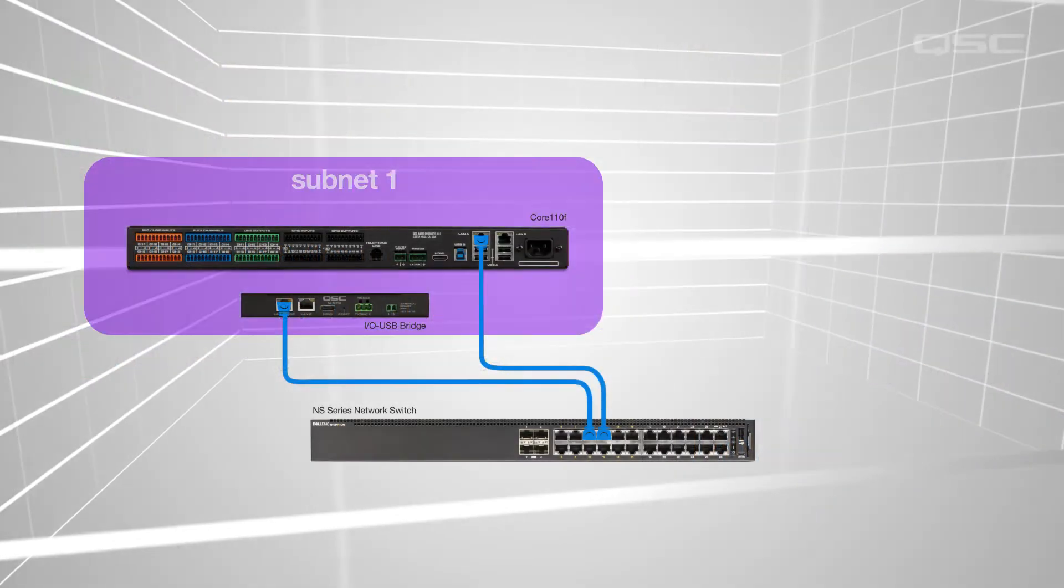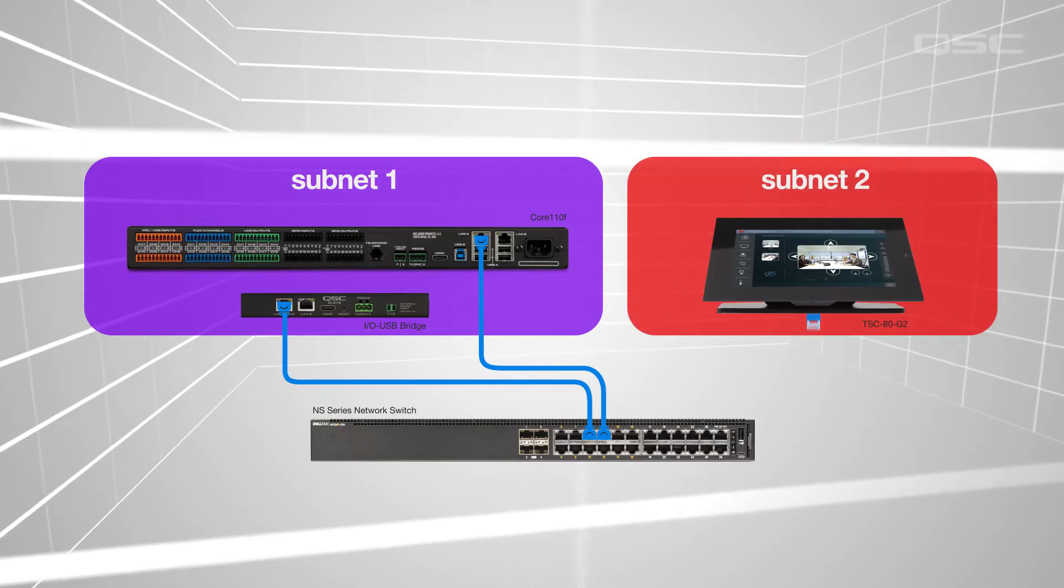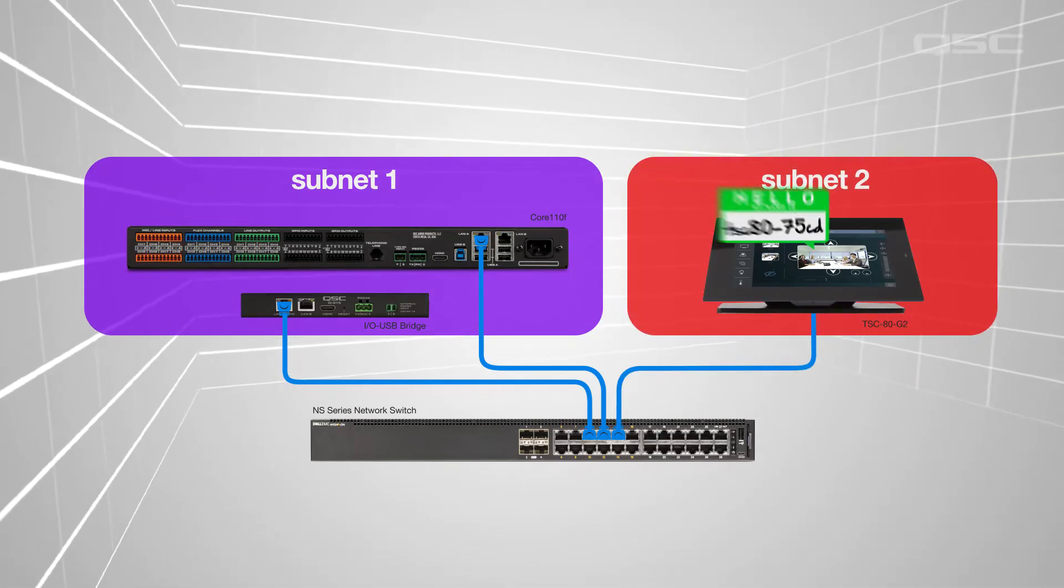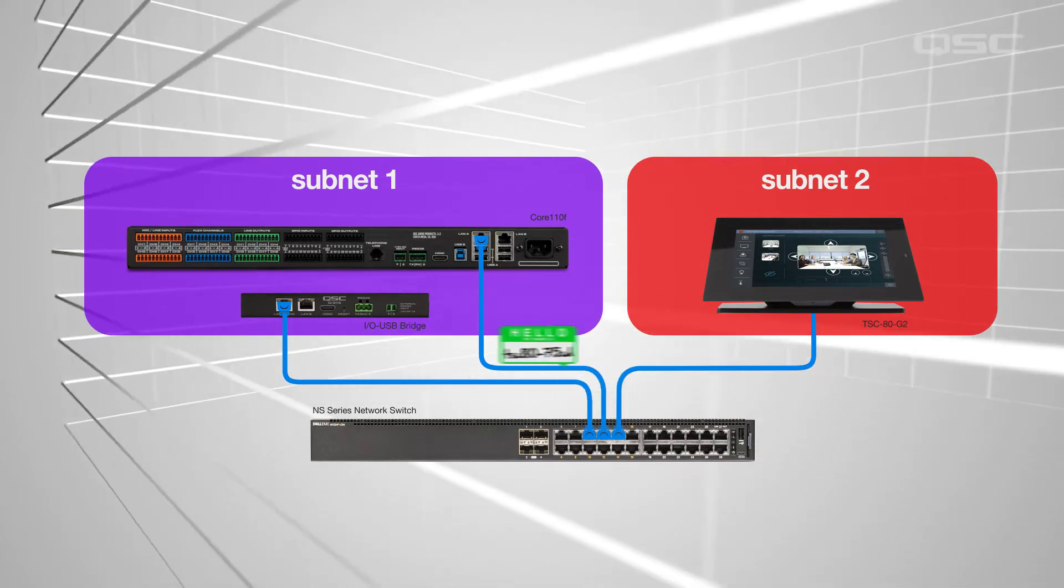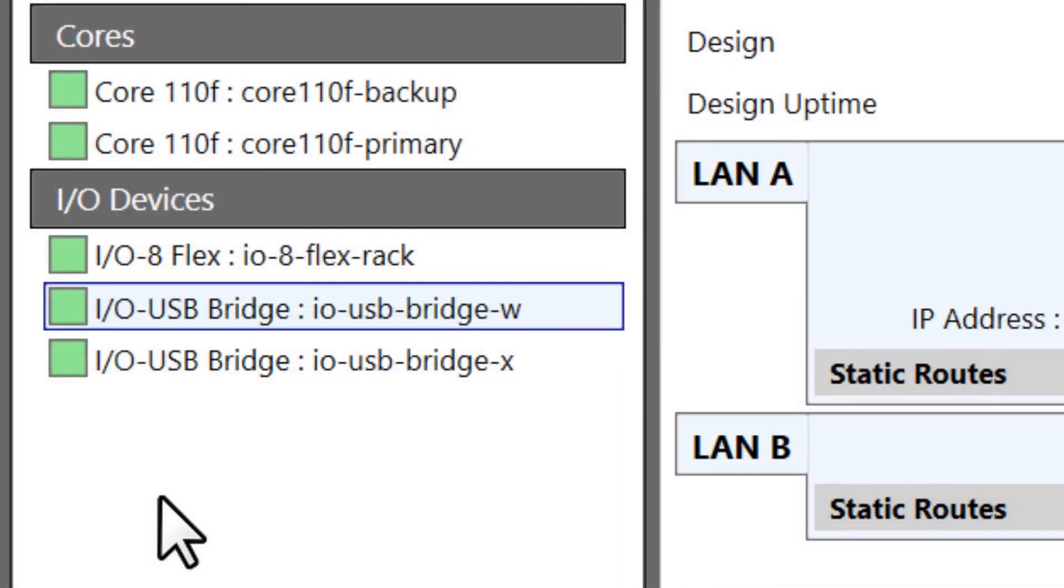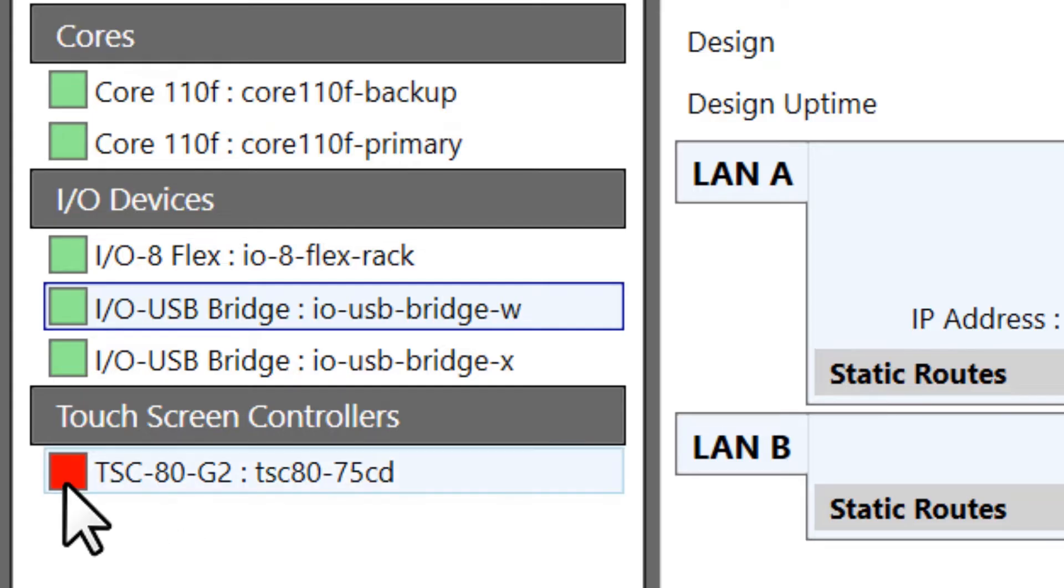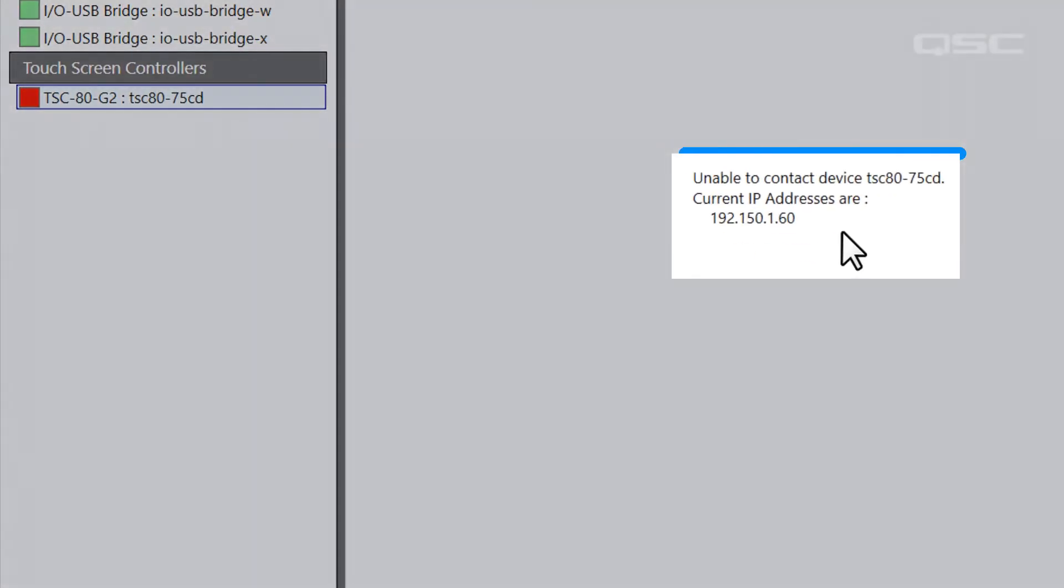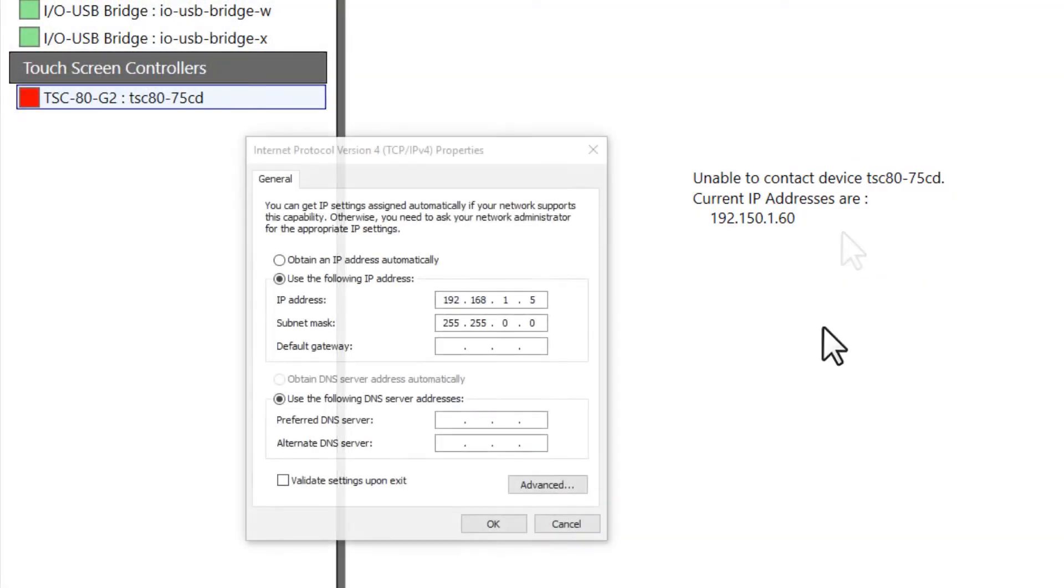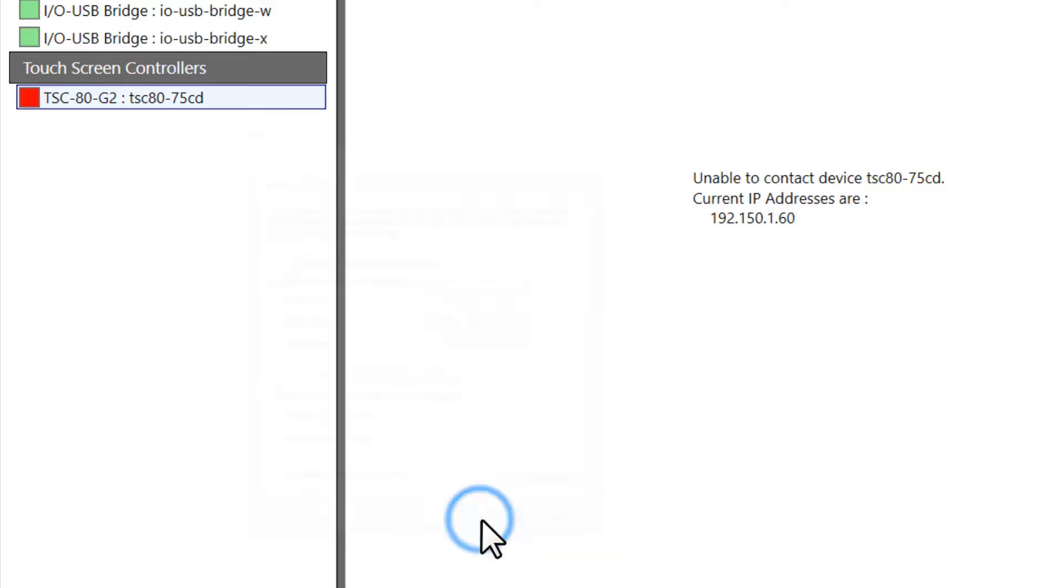Even if your PC and the device are segregated with subnets, every Q-SYS device broadcasts its ID using multicast protocols that allow it to populate in this list, even if your PC can't directly communicate with it. If there's a red square next to the device's name, then the only information you can currently get from that device is its name and IP address, which should be enough for you to reconfigure your PC settings into a subnet range that will allow you to communicate with that device.